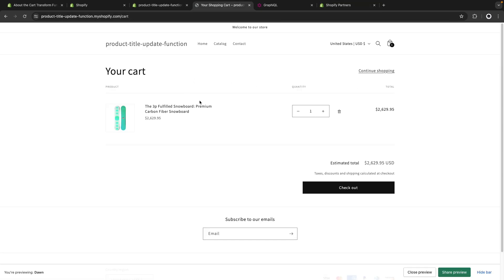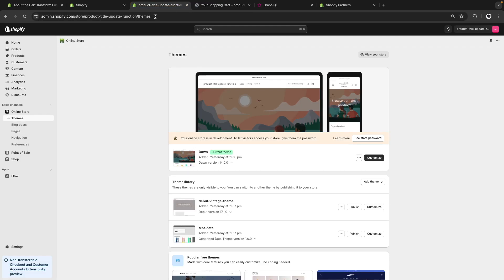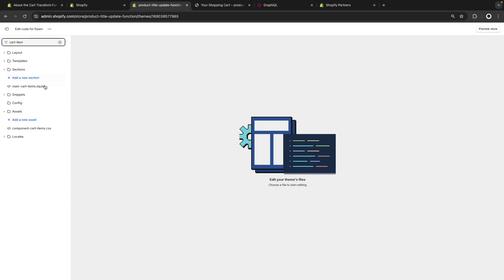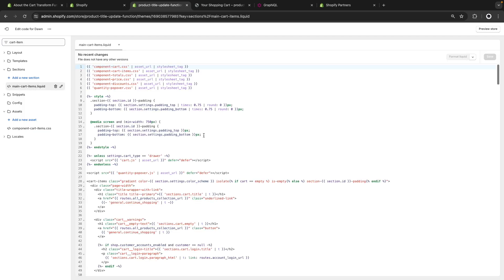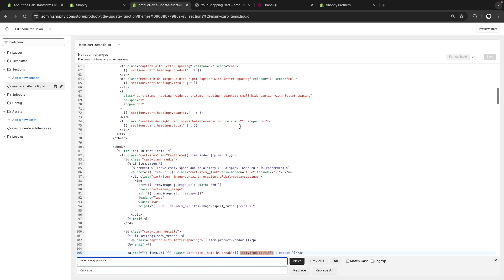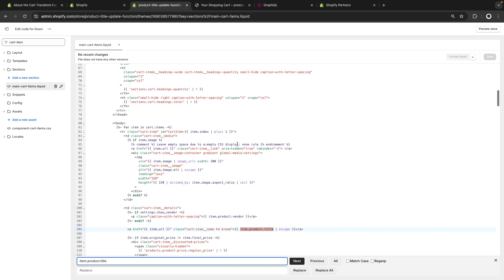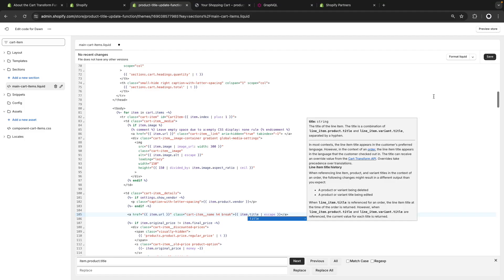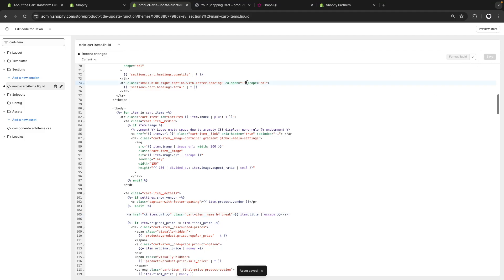Finally, if we wanted to also update the title over here with the update we did with the function, we can go to the theme, edit code here, and let's look for cart items, main cart items over here, and now let's look for item, that product, that title. It will be in this case, this one over here, and instead what we are going to do is, instead of getting here the product title we are going to get item.title.